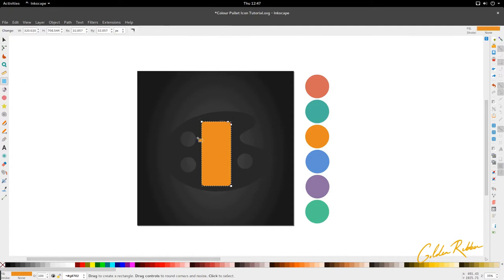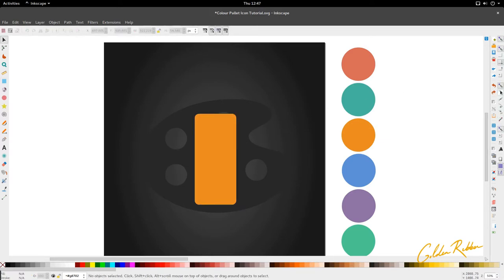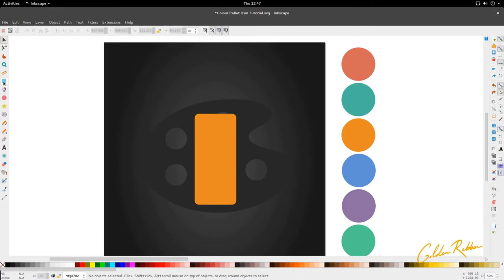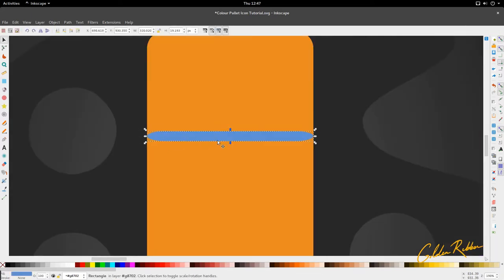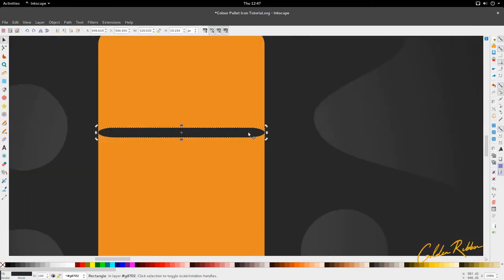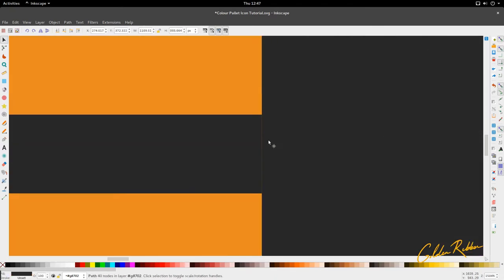We're going to create another rectangle and drag it across. Let's turn on our snap tool to make things easier. Make sure snap nodes, paths, and handles is selected, and then make sure snap to paths is selected. We're going to select the rectangle tool and it will snap to the path — we want it about here. We want the rectangle about this thin, put in black so it's easier to see. Then we're going to select this circle and drag it out so the rectangle goes edge to edge.